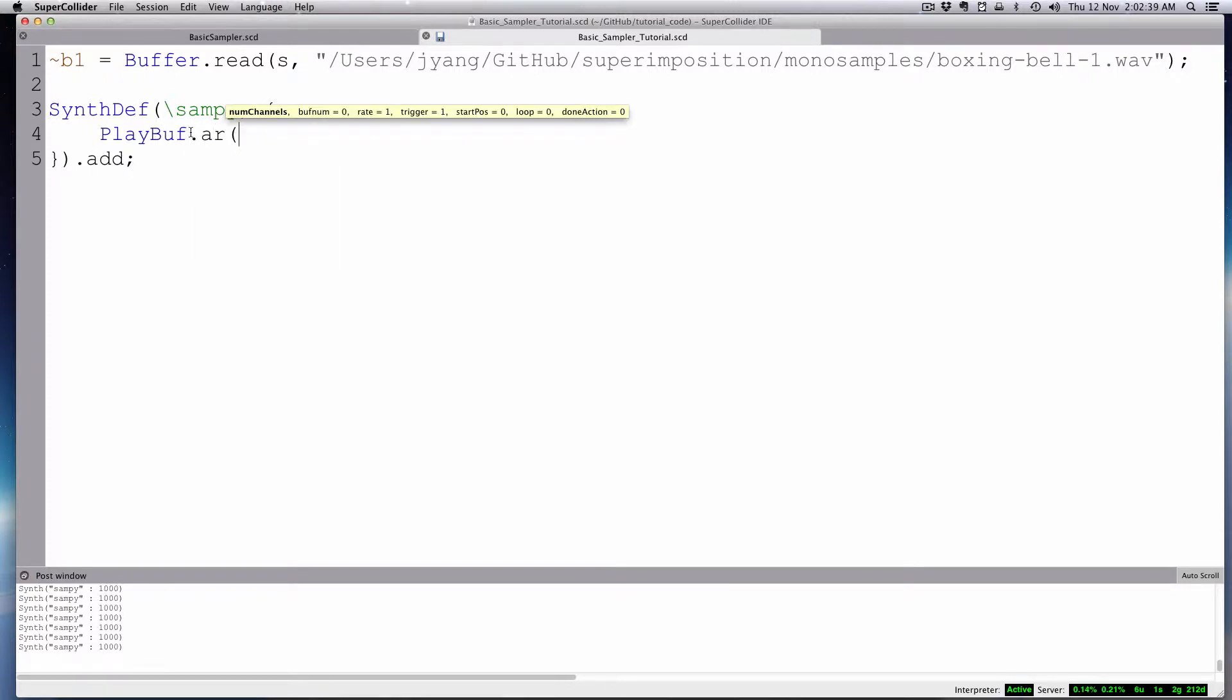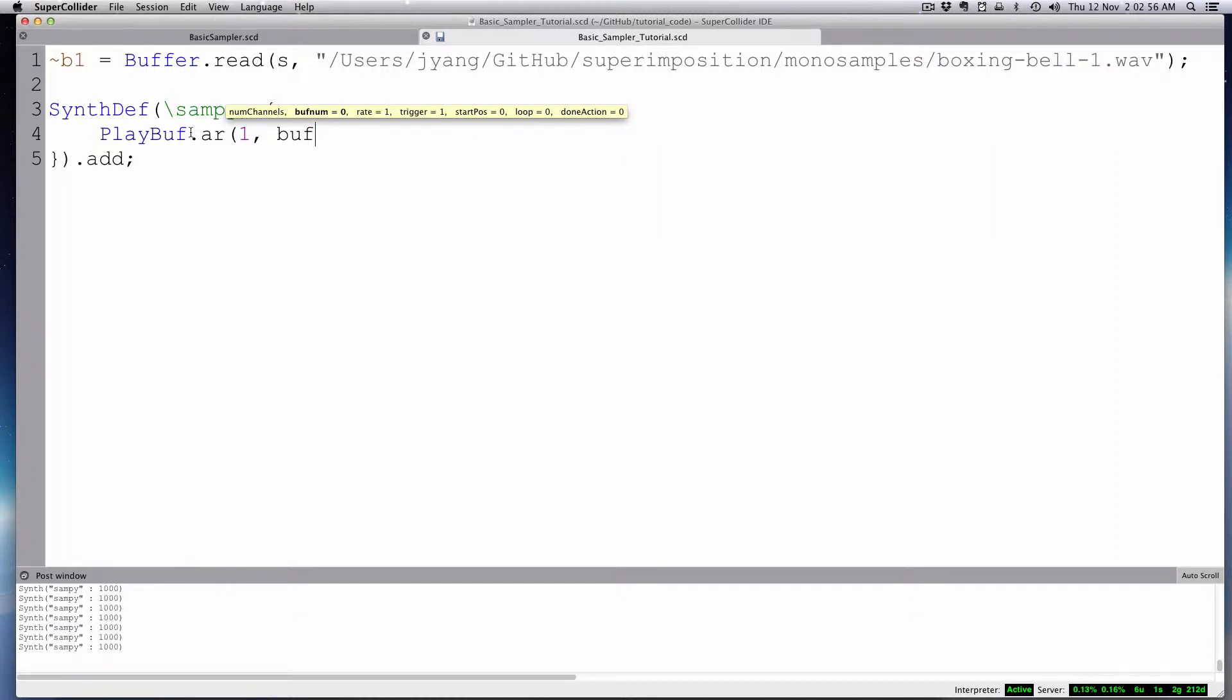And so basically it's looking for a number of channels, which will be one. The buff number, we're just going to call that buff, because we're going to make that an argument when we call the synth. And then you can change the rate, and you have a trigger, too. Trigger, it means it starts that sample over. And so we'll have one of those as well.